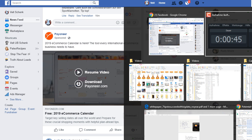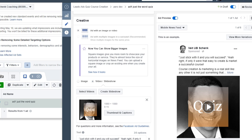Square images give you more room to showcase your product or service — they're almost twice the size of horizontal images on the newsfeed. You can upload a square image or crop an existing one when you create your ad. This not only applies to images but also videos or slideshows. Facebook really wants you to grab people's attention, because you only make money if you get enough attention. Facebook has figured out that these square images get more attention.